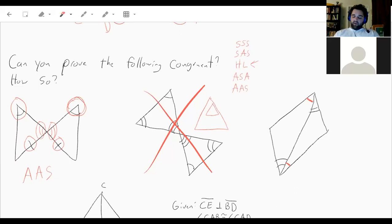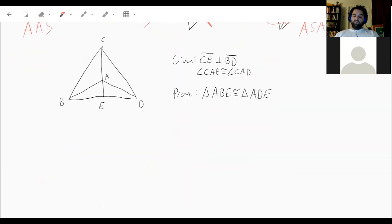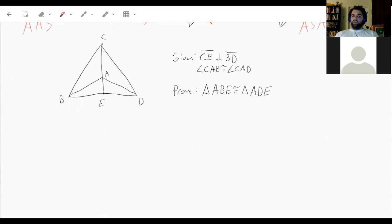Looking at the last triangle on the right, we have one angle that's the same, a second angle that's the same, and between those angles the two triangles share a side of the same length. By angle-side-angle, this is enough to know they are congruent. Now let's do one proof using angle-angle-side and angle-side-angle.